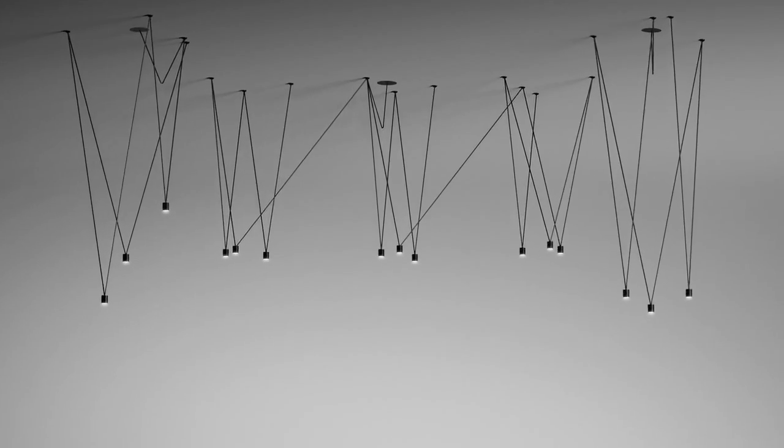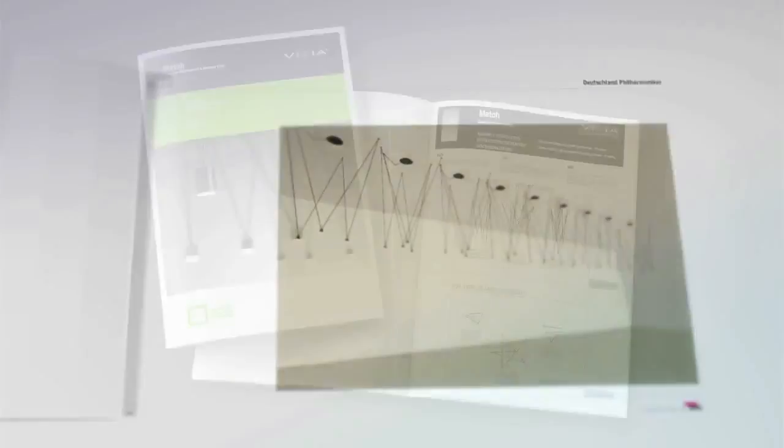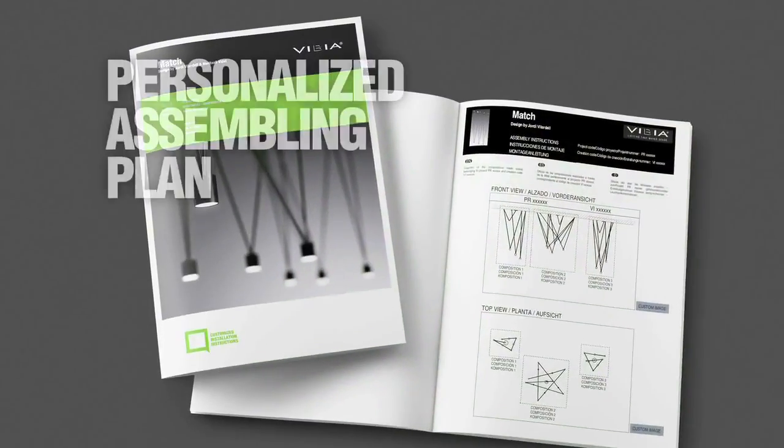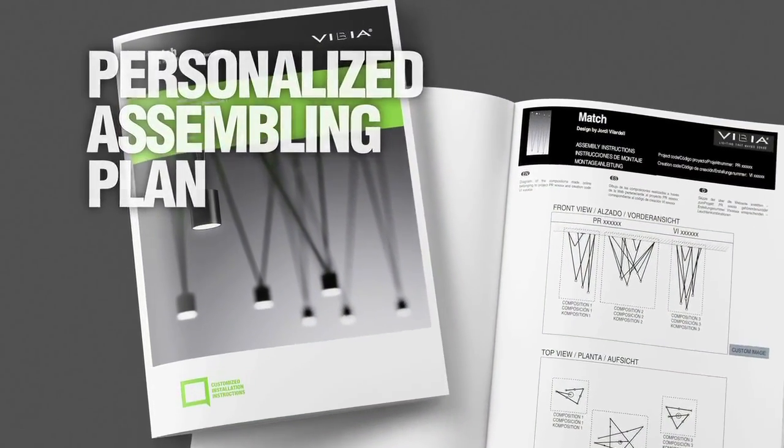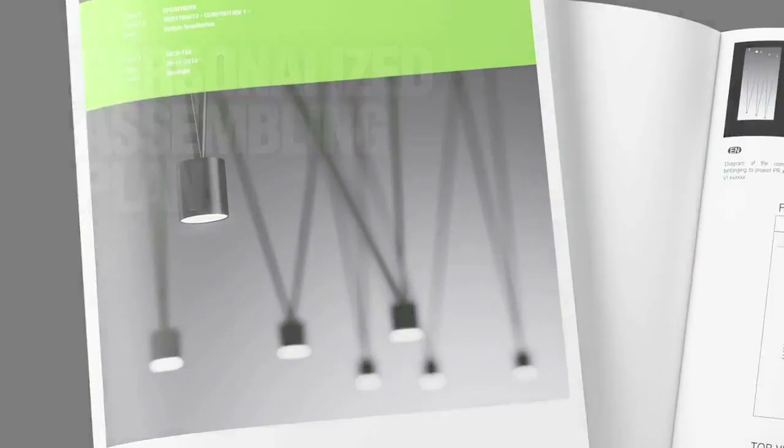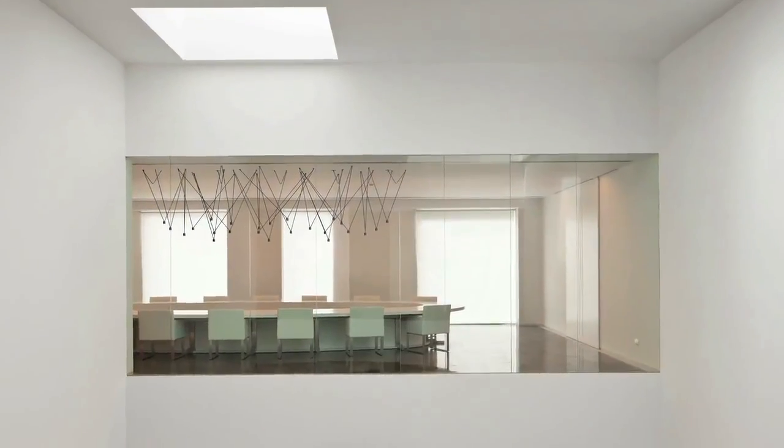The digital tool provides you with a customized project report with 3D simulation of your work, and Vivia will deliver, with the product, a personalized assembly plan that makes installation very easy.